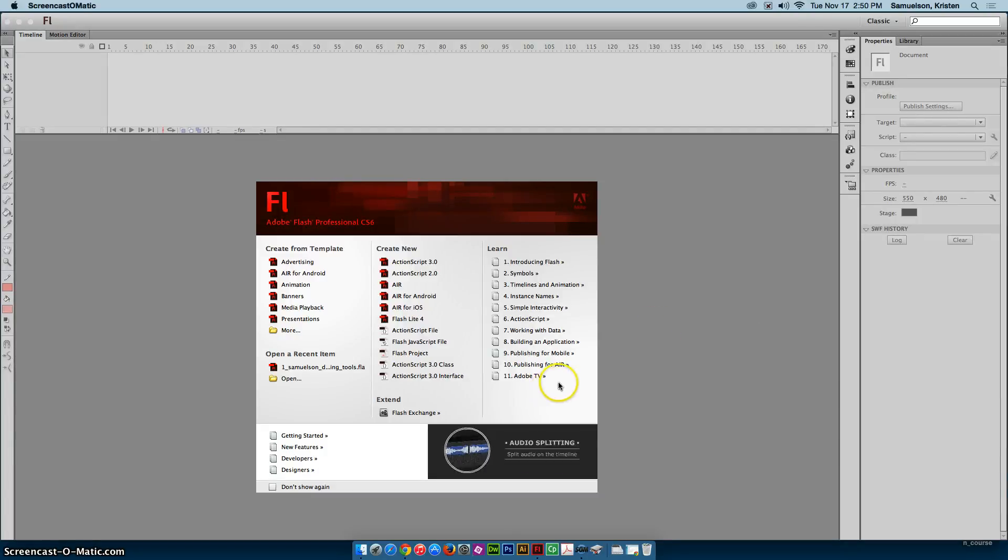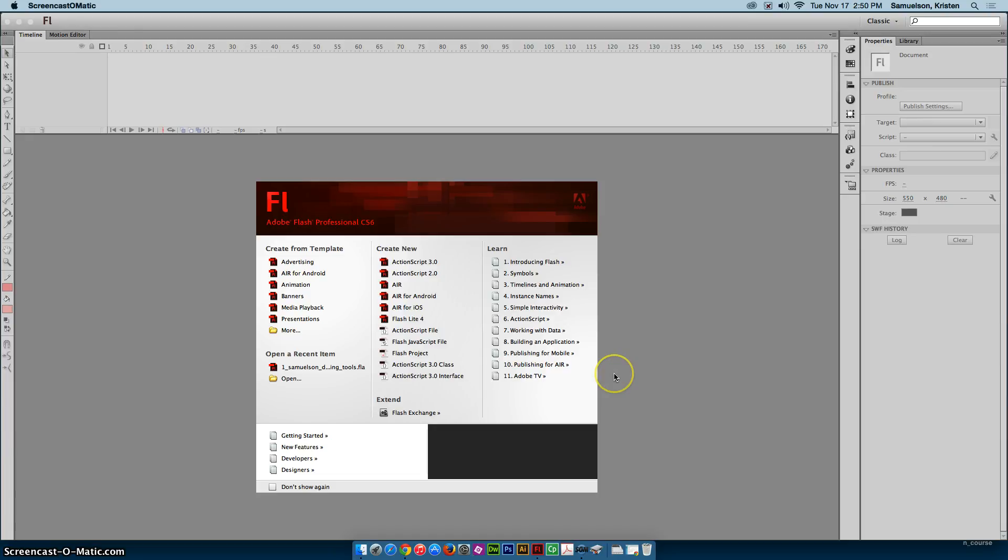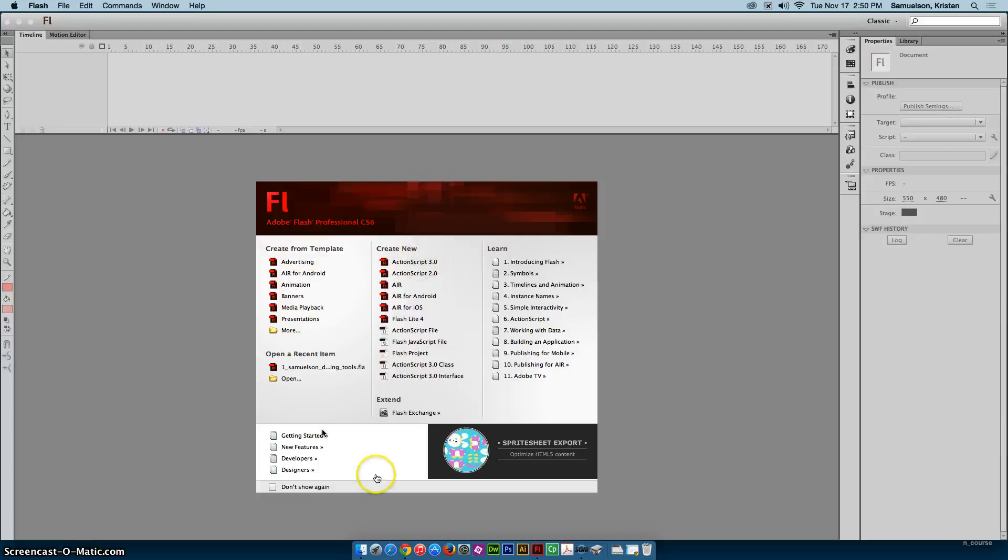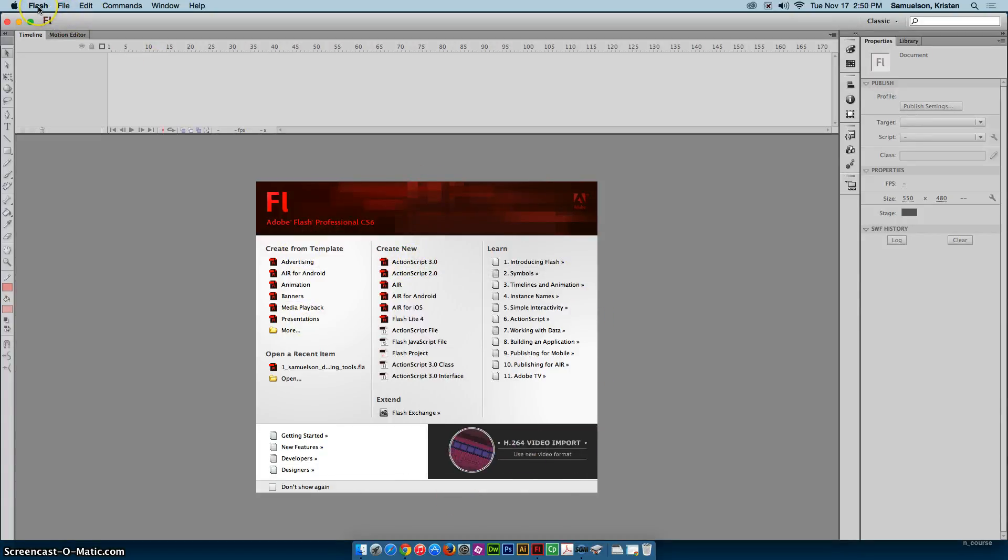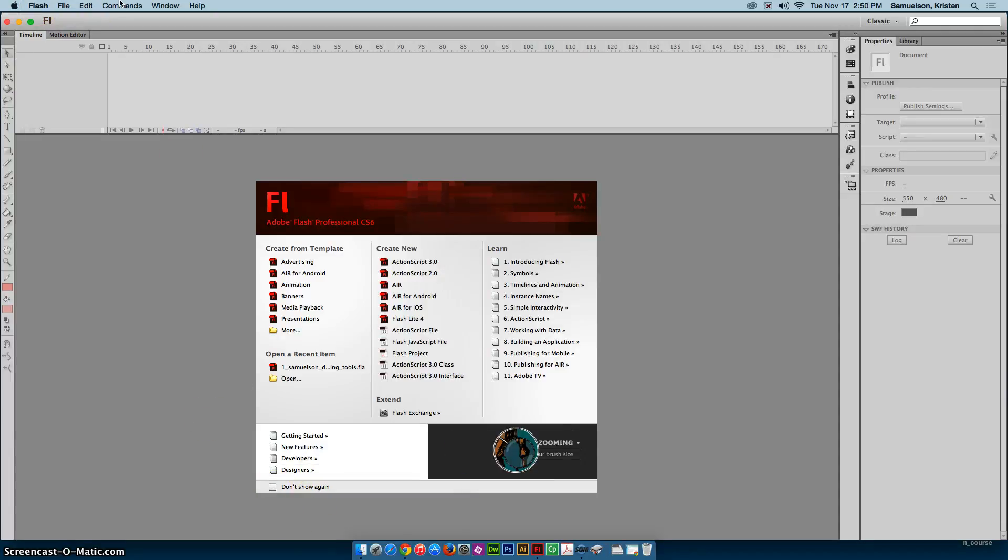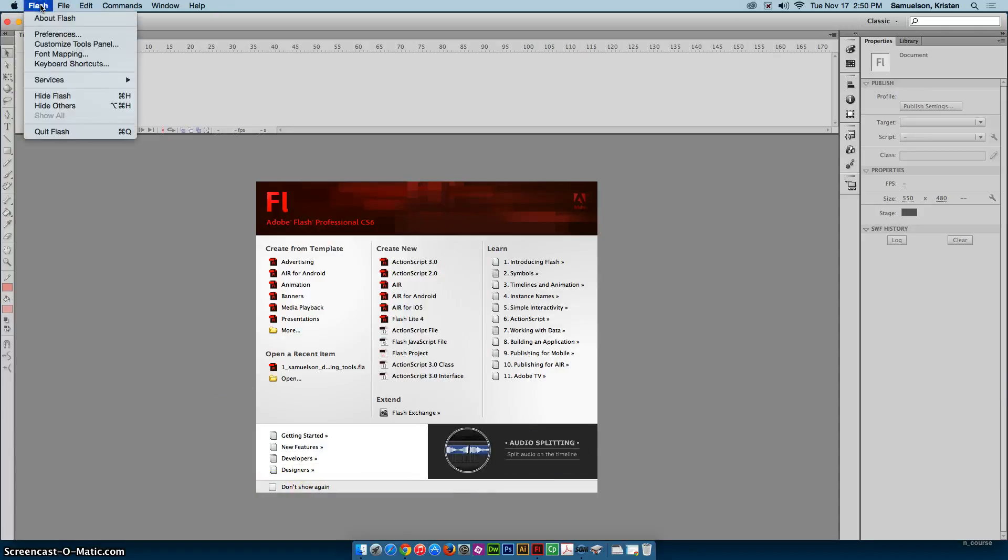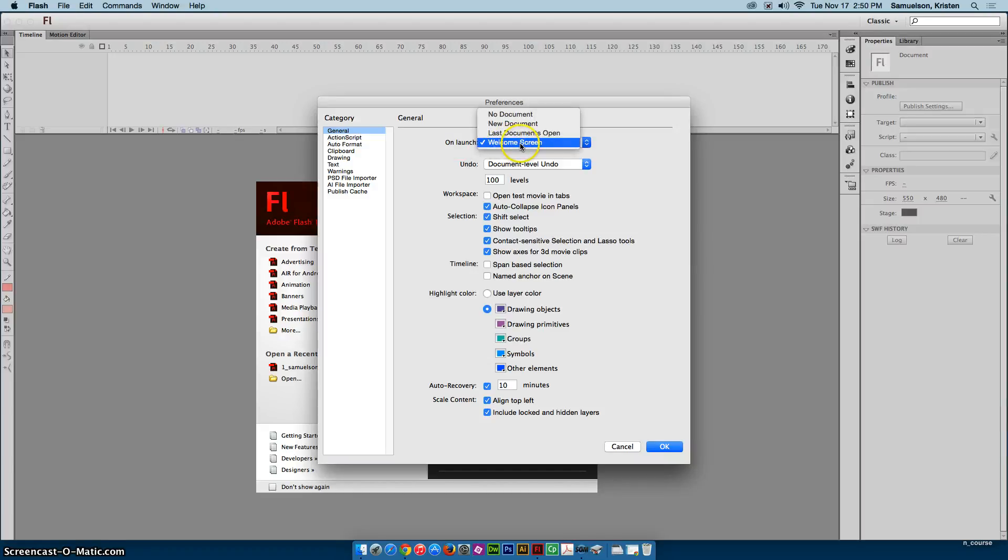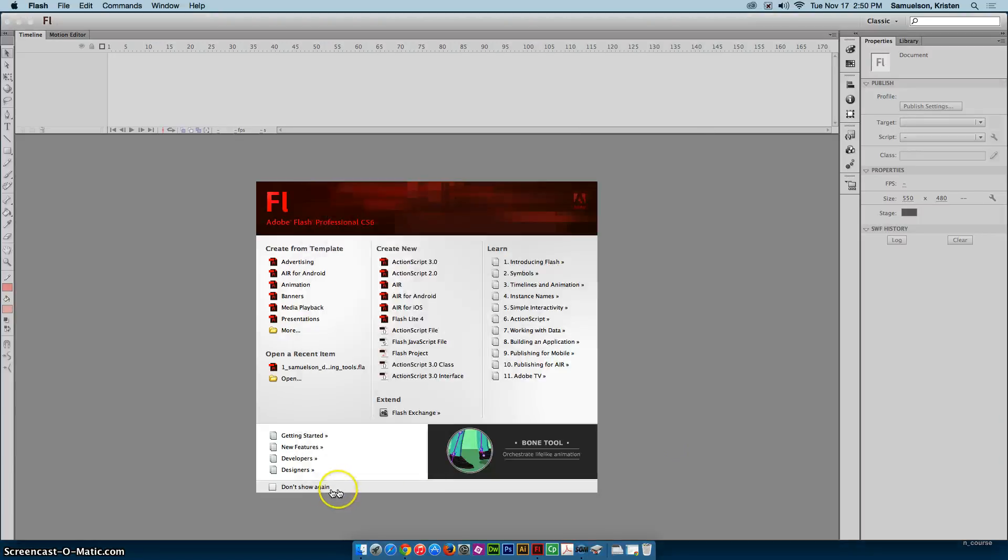You're going to be creating three things here. The first one is going to be a Flash frame-by-frame animation. So we will start with a new ActionScript 3.0 file. If when you start Flash you don't get the welcome screen, it's because at some point you have clicked Don't Show Again. If you go up here to the Flash menu and choose Preferences, right here on Launch, if you choose Welcome Screen and click OK, it should show back up again.